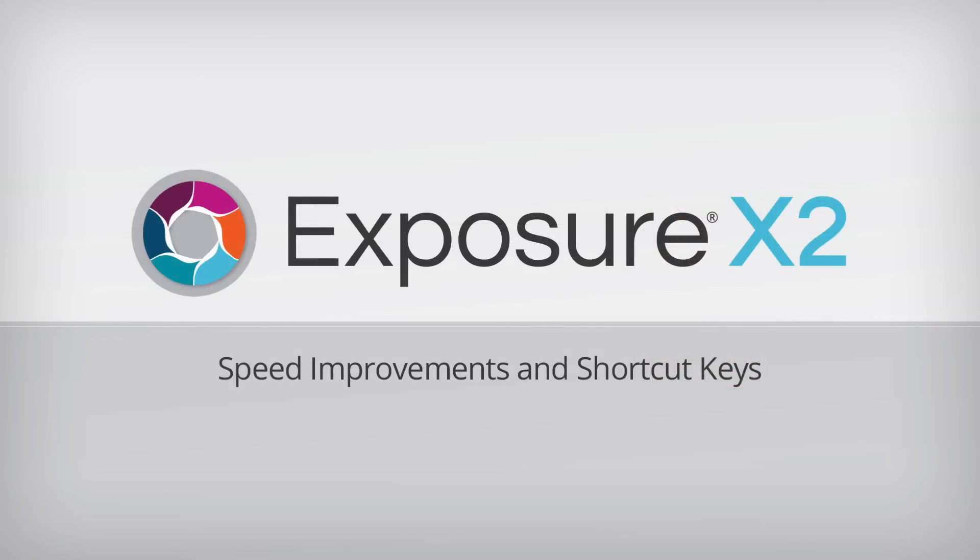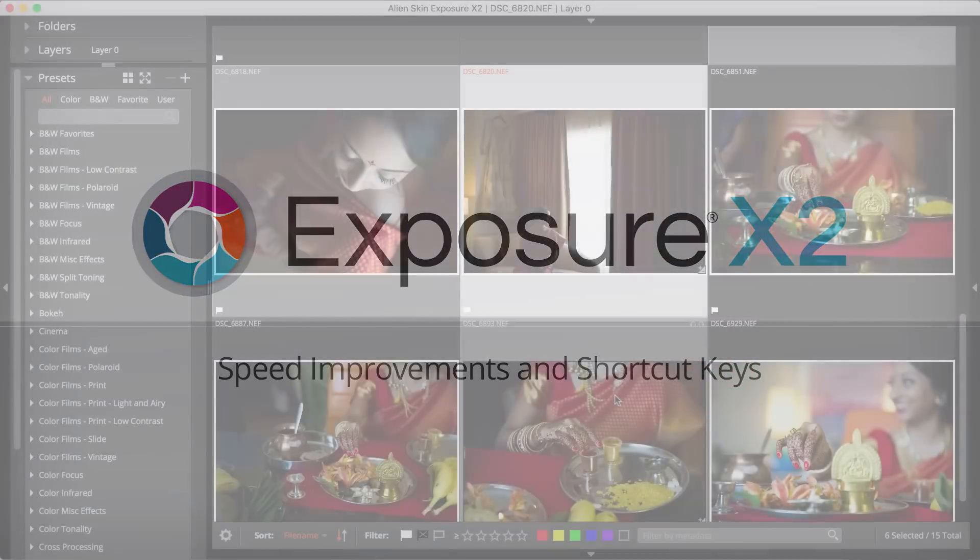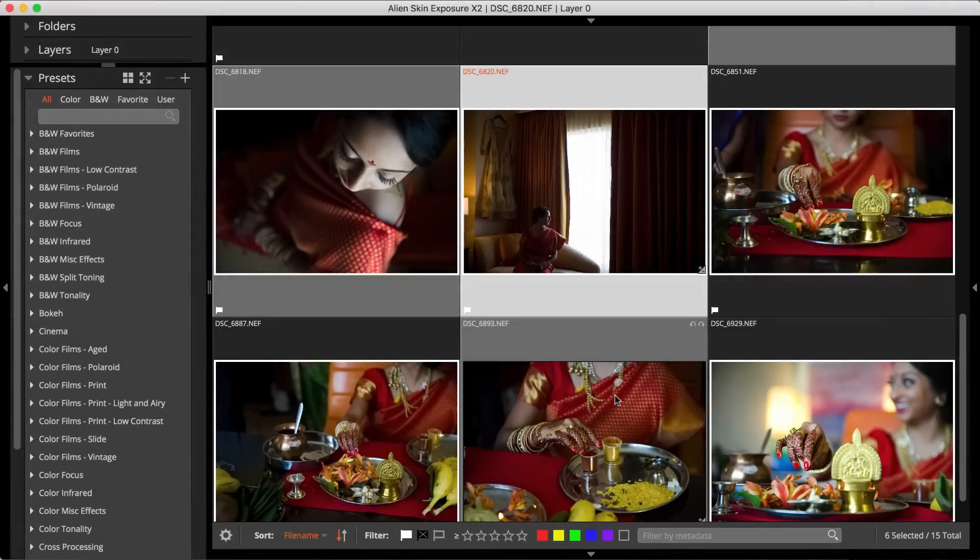There are a number of speed improvements that all take place under the hood, so that exposure keeps up with you. There are also several new shortcut keys that help speed up common tasks.